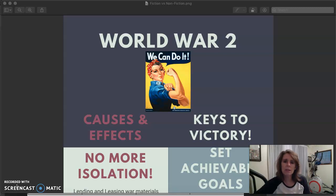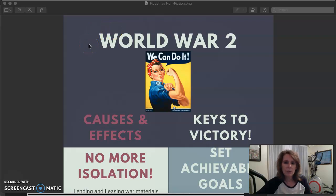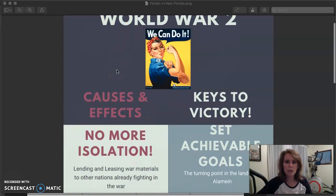So for World War II, we're going to talk about basically two things: causes and effects, and then keys to victory. I created this file on a website called Canva — C-A-N-V-A — and it allowed me to create a graphic to go through these things quickly. I recommend that you also look at the notes and watch some videos there for more information, and there's a graphic organizer to help you organize your thoughts. But here's our brief overview of World War II — let's get started talking about causes and effects.